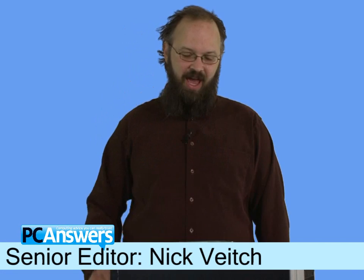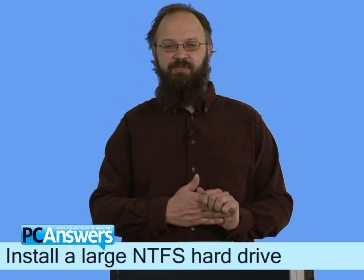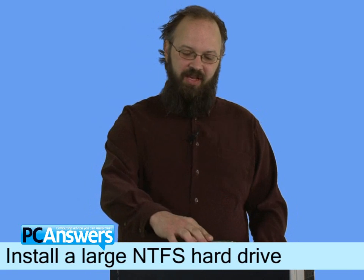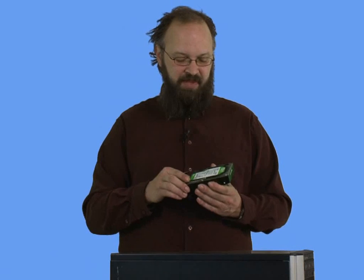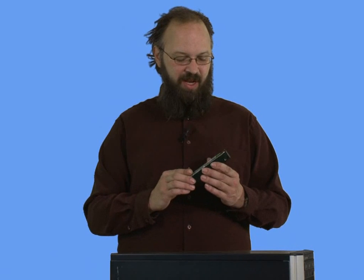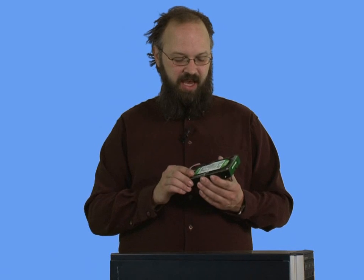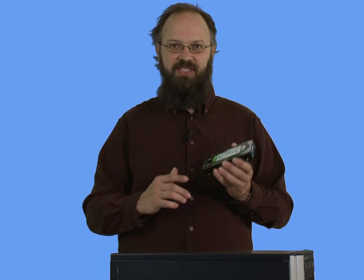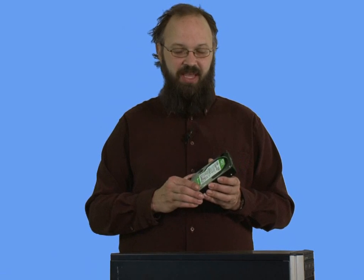Hi, and welcome to this PC Answers tutorial on upgrading your hard drive. I don't know about you, but I never have enough space on my machine. So it's always useful to be able to add an extra hard drive. This model that we're looking at is a Western Digital 2TB drive, which is one of the biggest ones that you can actually buy at the moment. We would certainly advise that you buy the largest drive that you can afford because you soon use up the space.